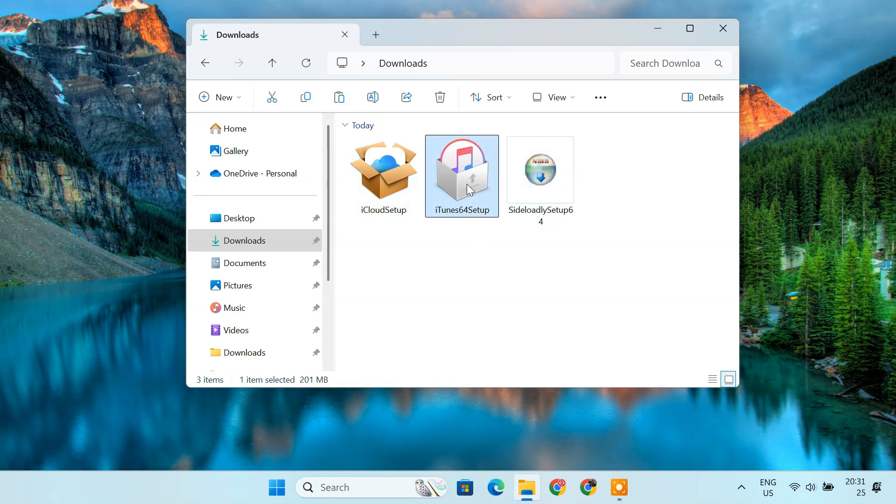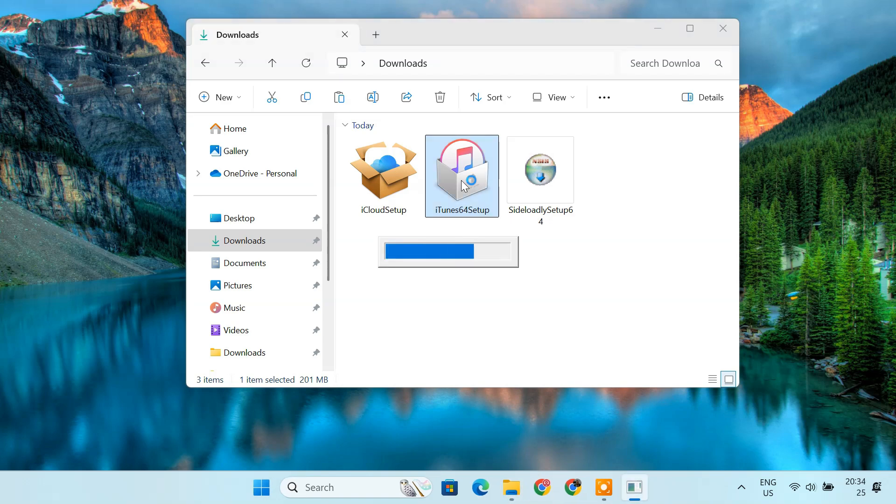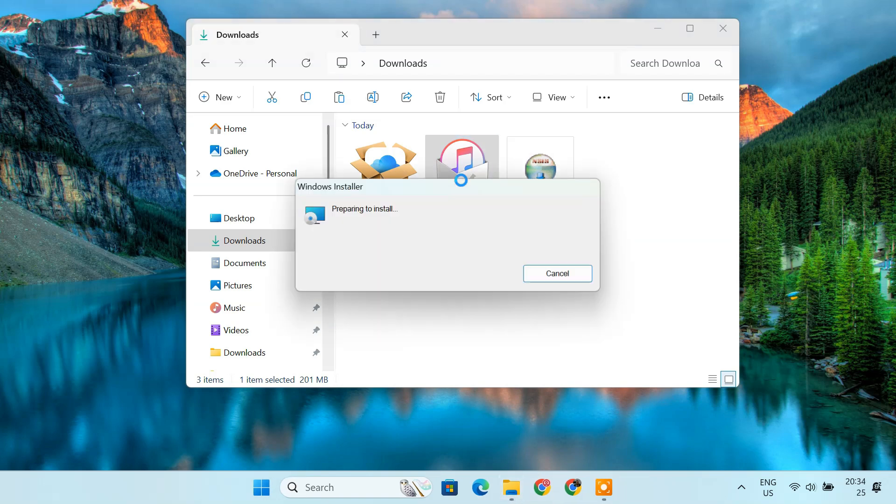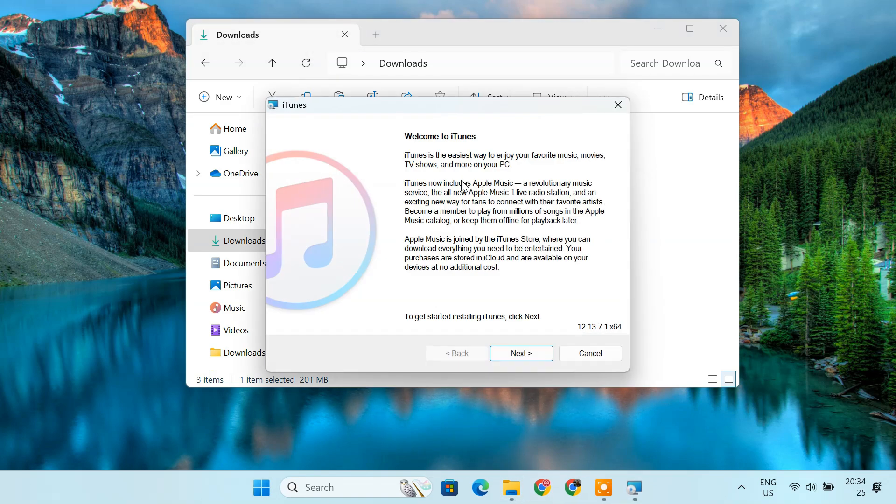Let's begin by installing iTunes. Double click the setup file and follow the on-screen instructions to complete the installation.